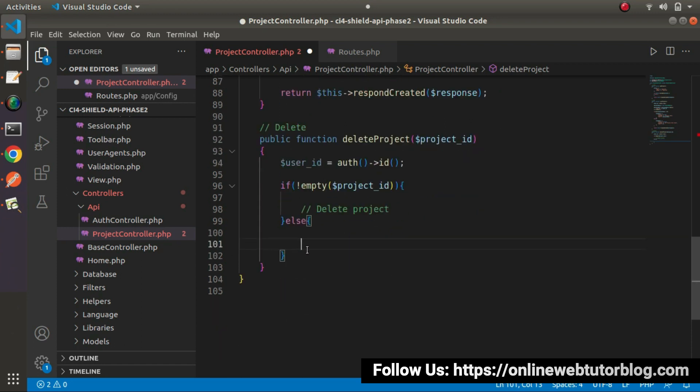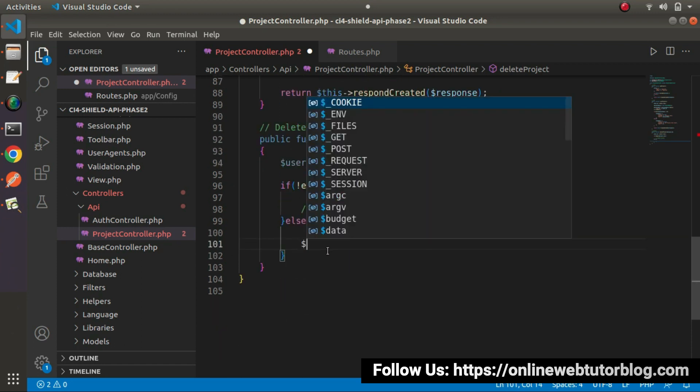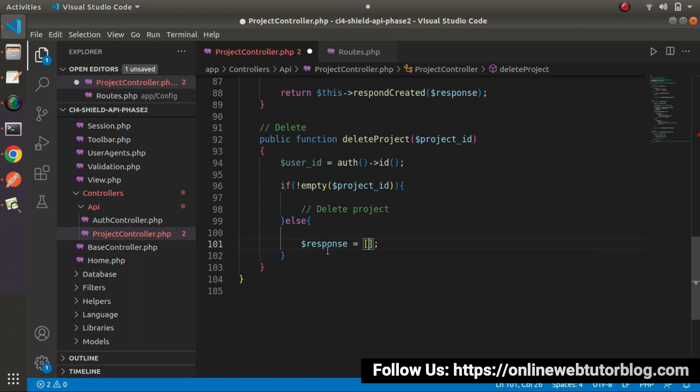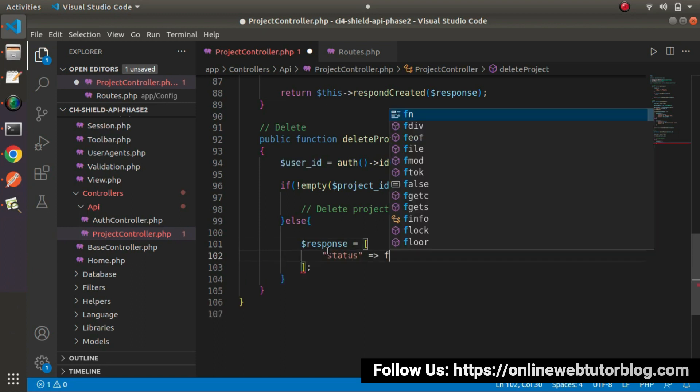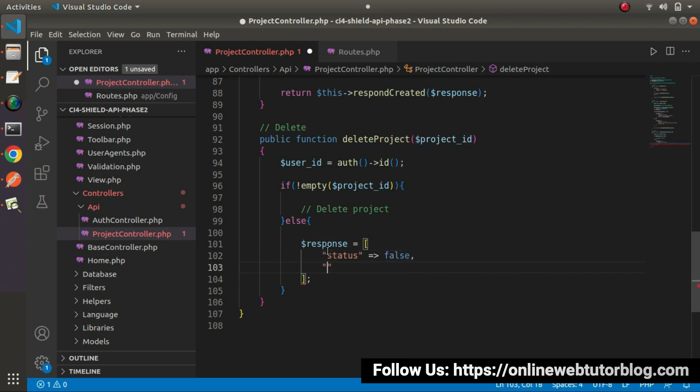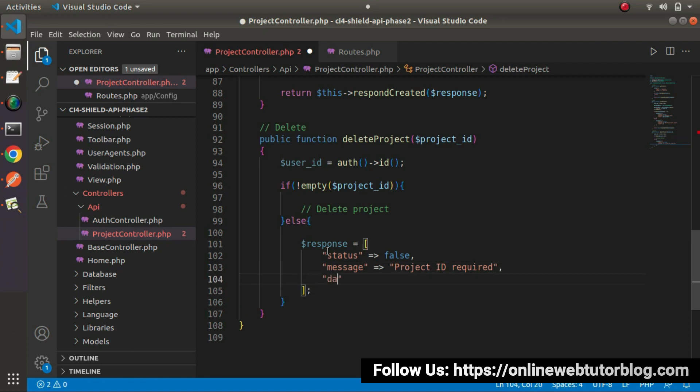Let's prepare our response. That is response equals to, inside this array, let's say status equals to false, message, let's say project ID required. And finally, inside this data key, it will be an empty array.